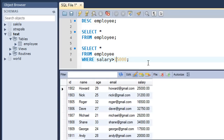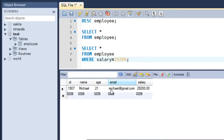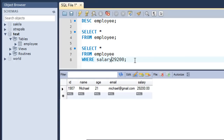Now we'll check the equal-to operator. I'll find which employee has a salary equal to 29,200. I change the condition to salary = 29200 and press Ctrl+Enter. The result shows Michael, who has id 1907 and age 21, with a salary of exactly 29,200 — that's why this single record appears in the result set.